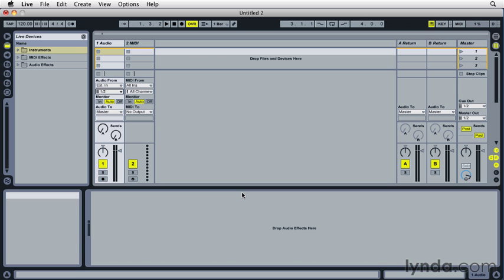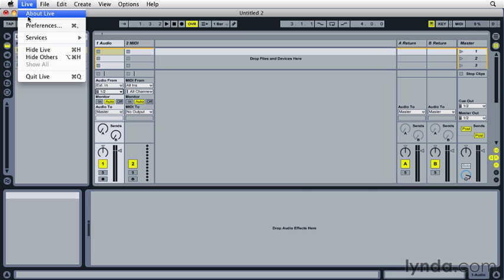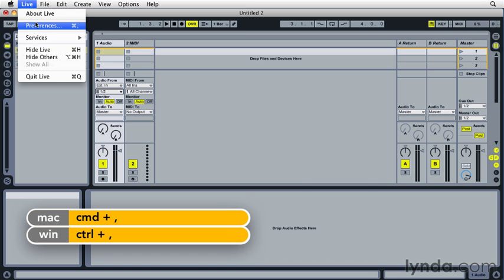Then you can go ahead and launch Ableton Live. To access the settings that will allow you to configure your audio interface to work with Live, choose Preferences from the Live menu on Mac or the Options menu on PC, or use the key command Command Comma or Control Comma on PC.